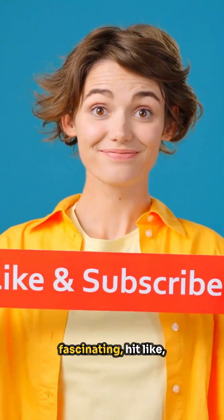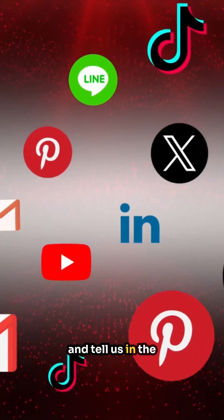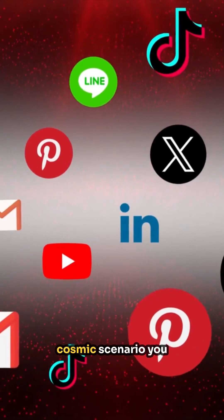If you found this fascinating, hit like, subscribe to the channel, and tell us in the comments what cosmic scenario you want to see next.